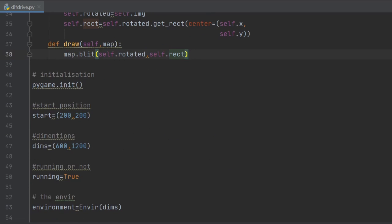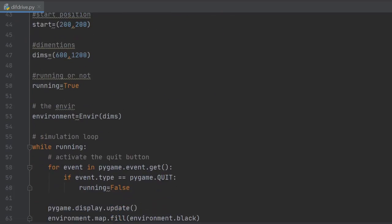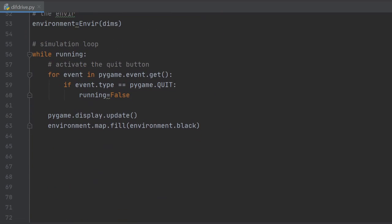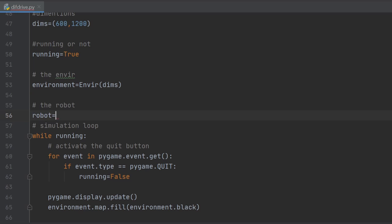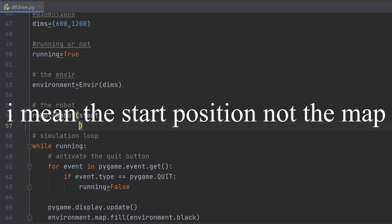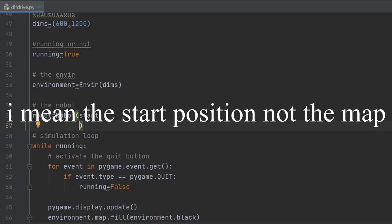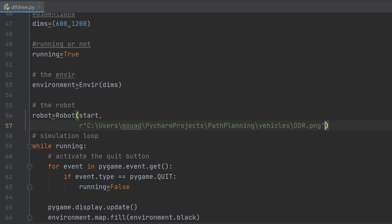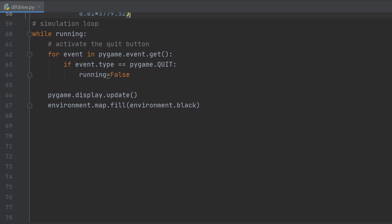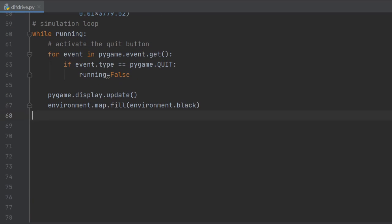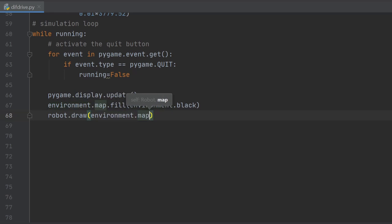Now is time for testing what we did so far. We head down and declare an instance of the robot class, giving it the map, the robot image path, and the width of the robot. In this case it's one centimeter. I think this is a little bit small but we will experiment with it later. All we have to do now is to draw the robot in the animation loop and run the code.